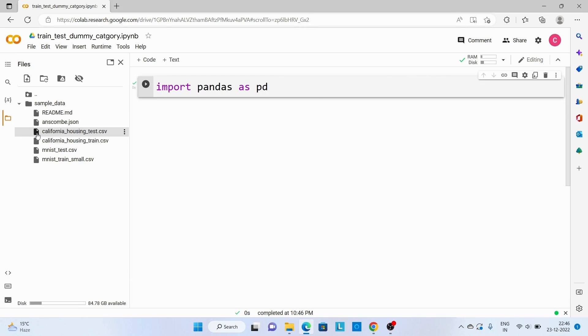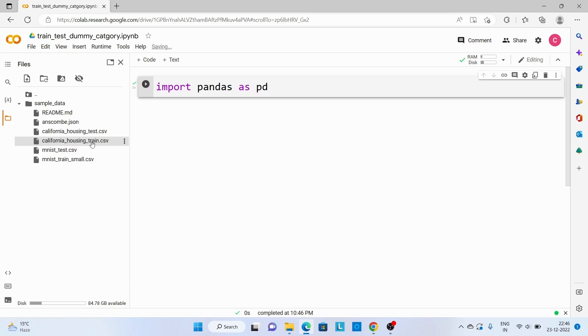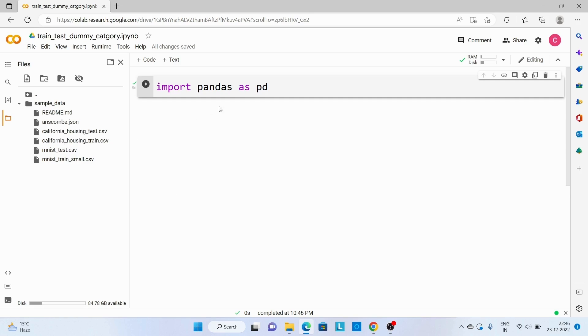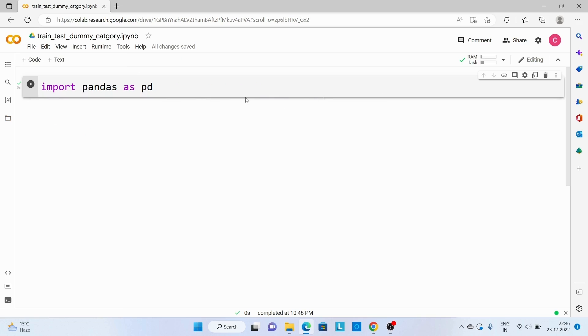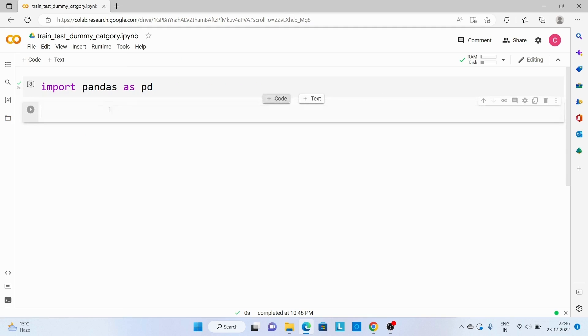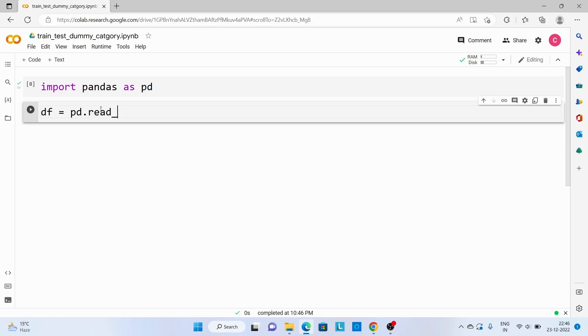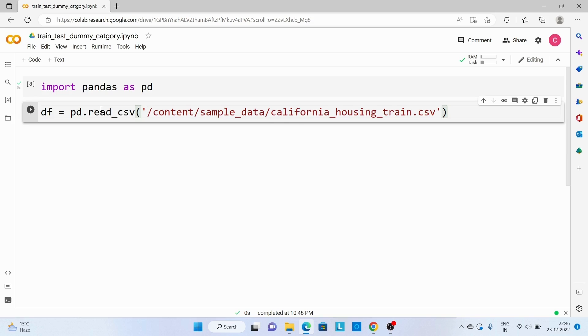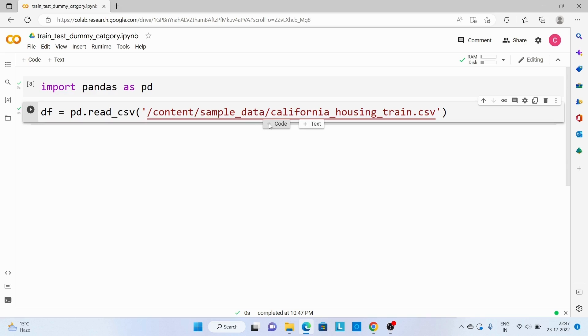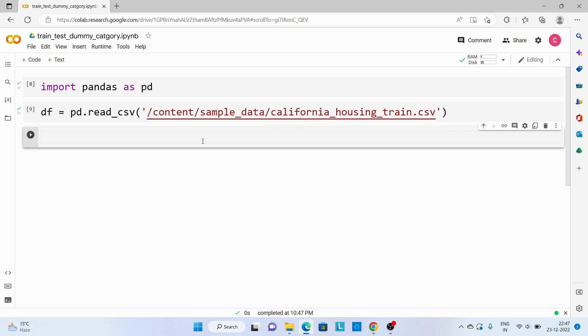Over here in Google Colab, we have some input files. So I'm going to use this file. Click over here, copy path. Now I'm going to read this file. pd.read_csv, and here I'm going to pass the path. Execute this code. Now let's see sample data.